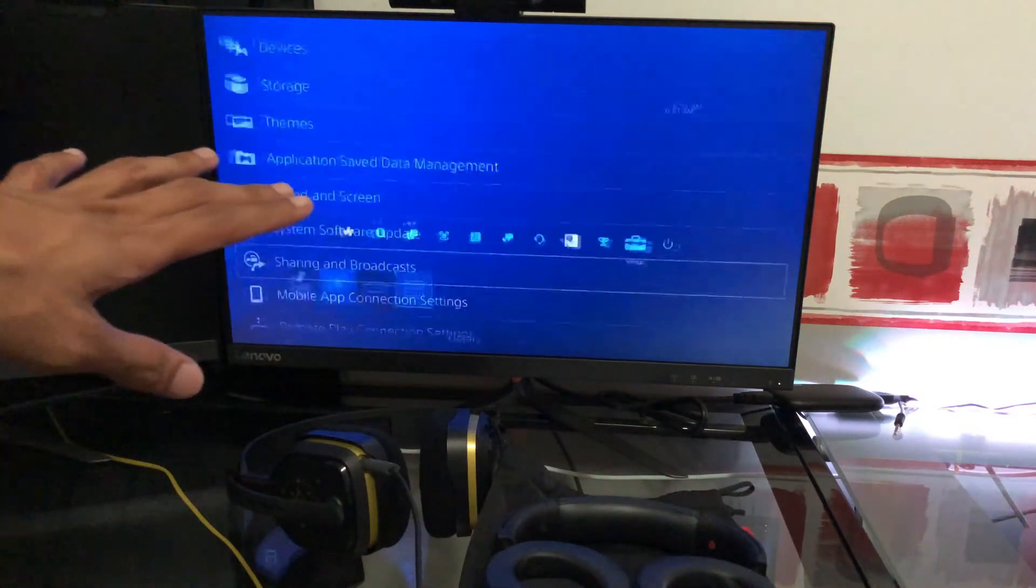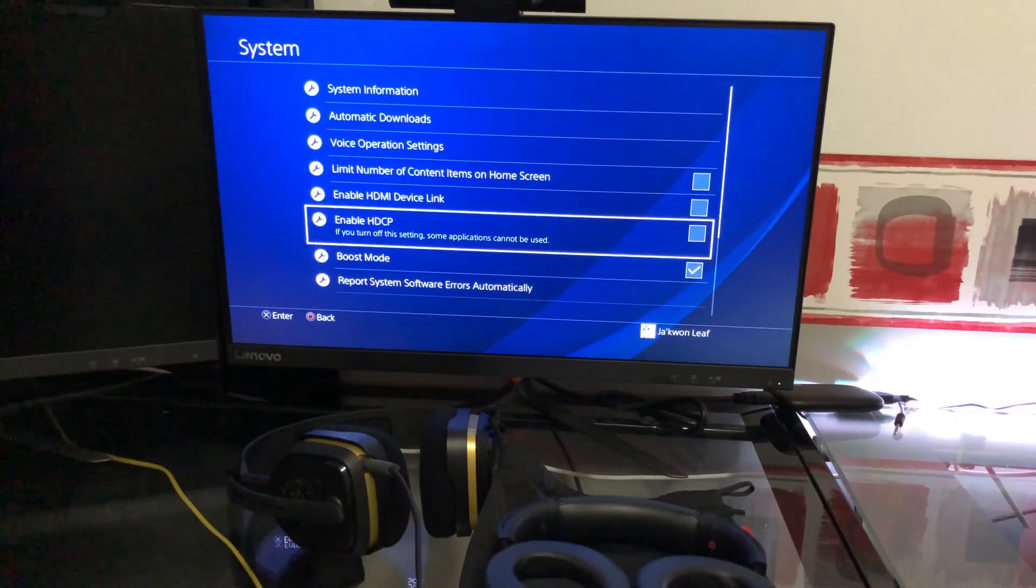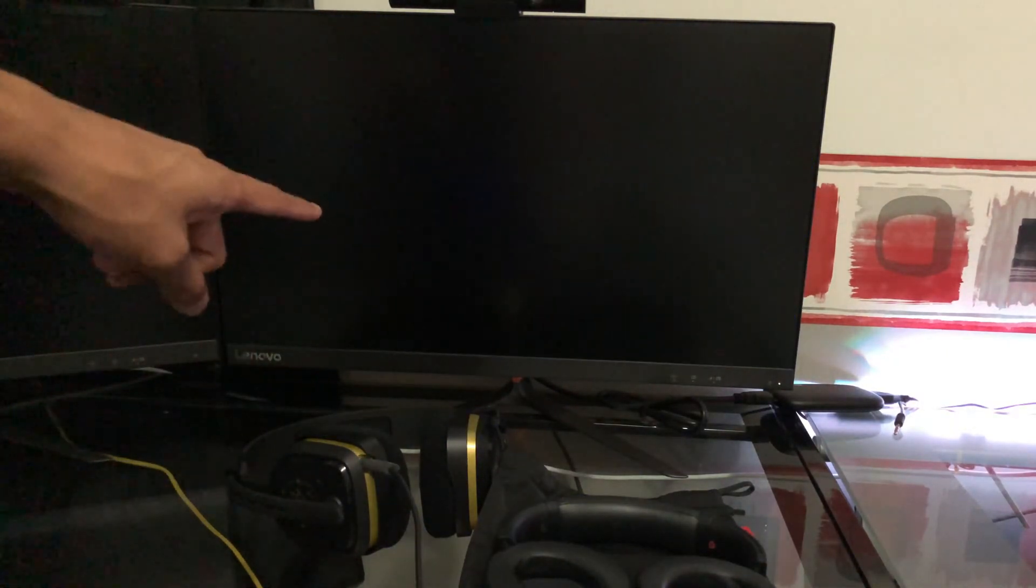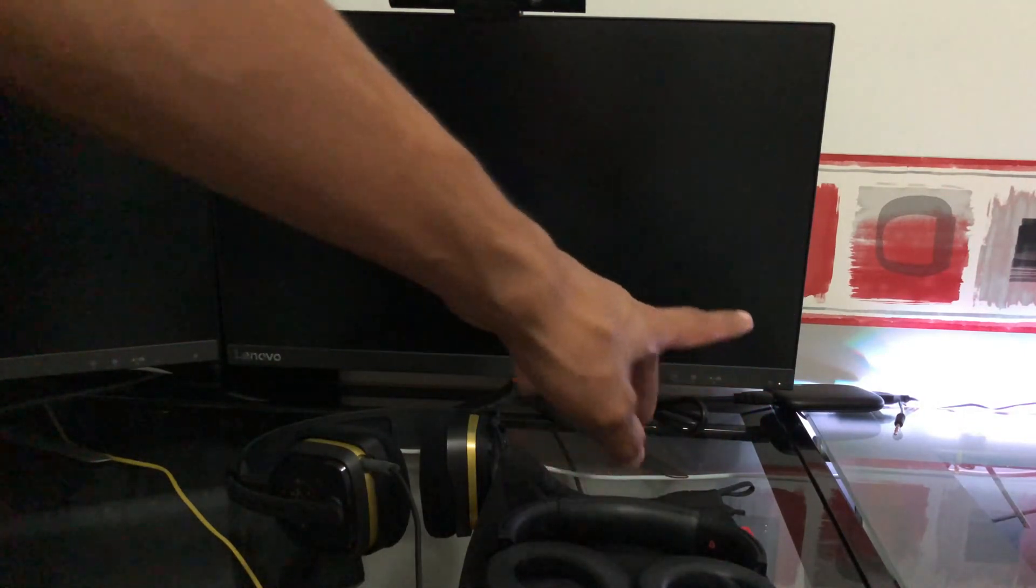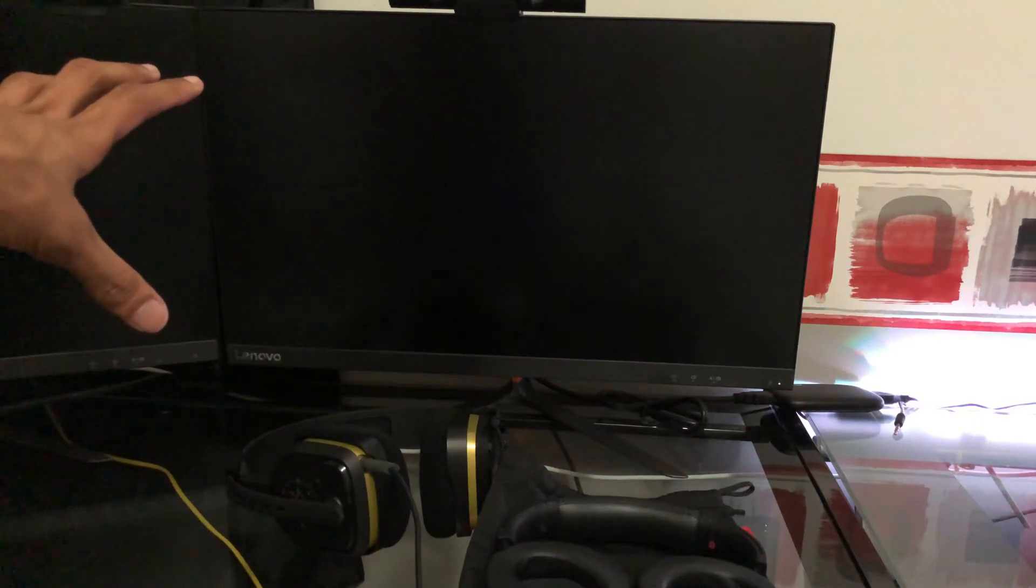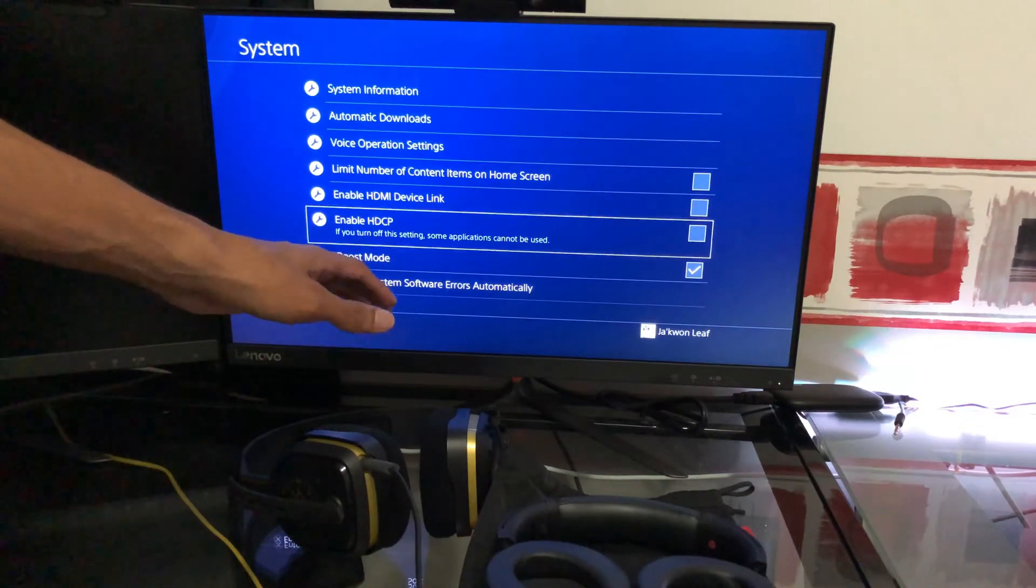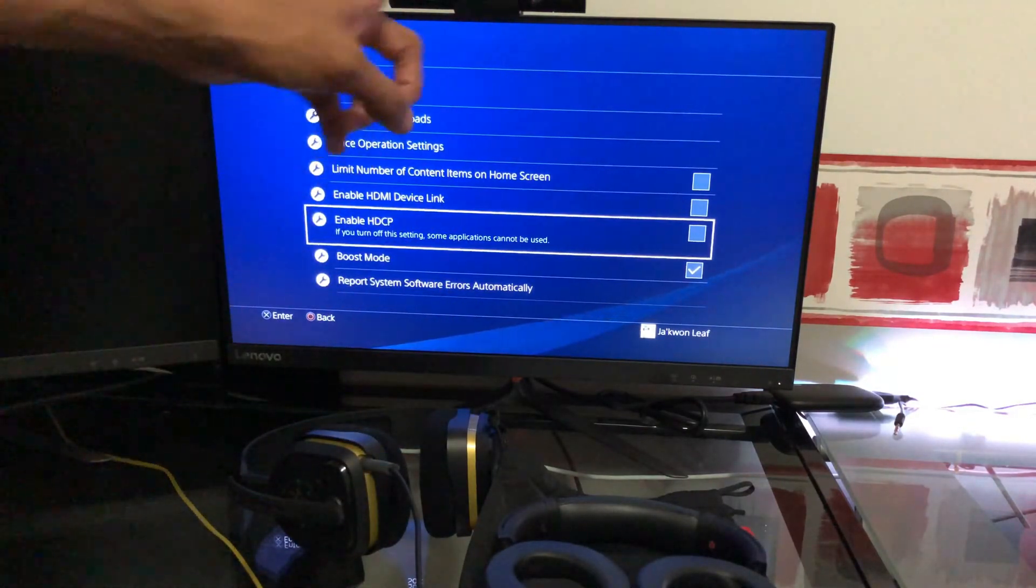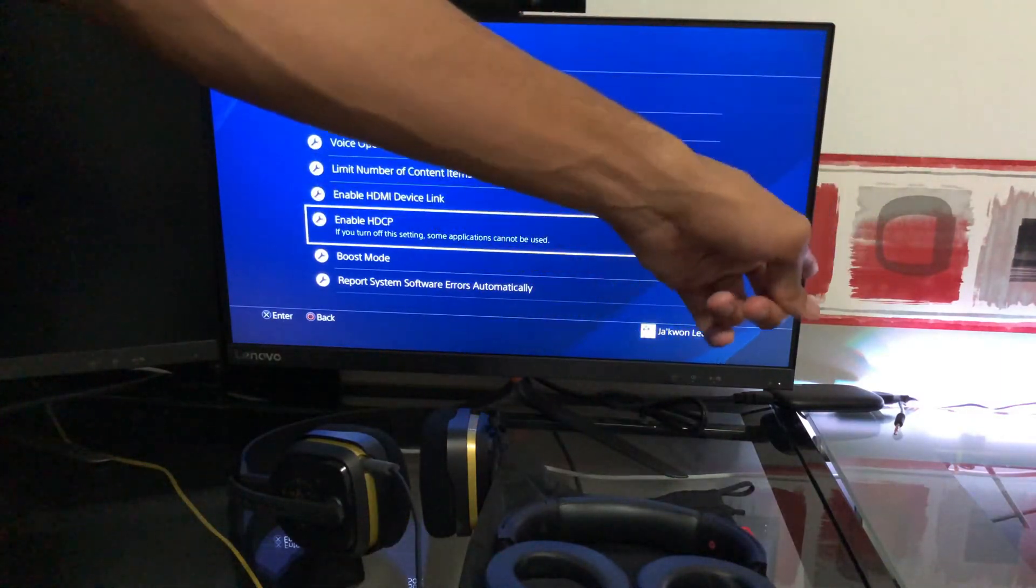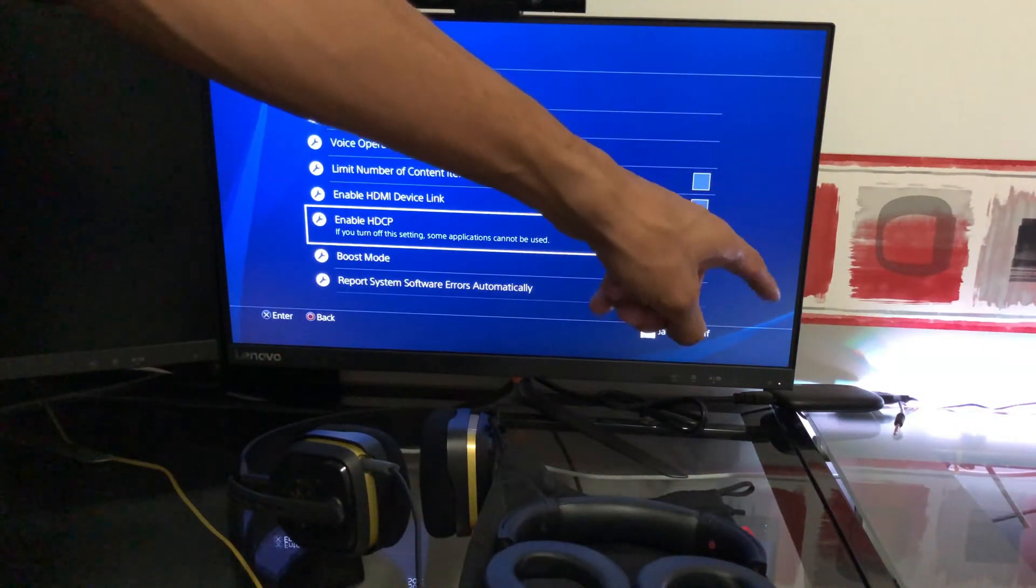Then you got to go to Settings, System, and then you should see Enable HDCP. You have to make sure that's turned off. If I turn it on, everything went red, and if I turn it back off, everything should pop back up. Yeah, everything just popped back up. If you turn that on, that's basically to stop copyright.